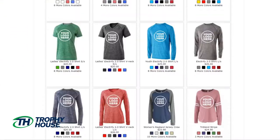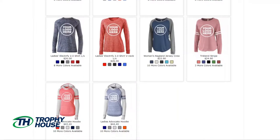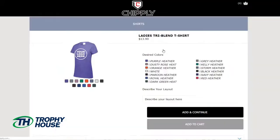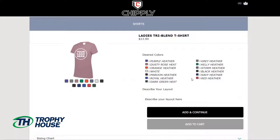I'll scroll through the products and choose the items that I want offered in my group store. As I choose my products I'm able to see the colors that are available, and I'll also choose the colors that I want offered. For this I'll choose red and black.